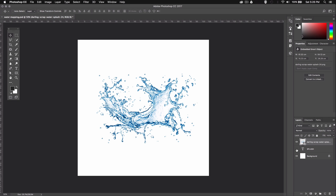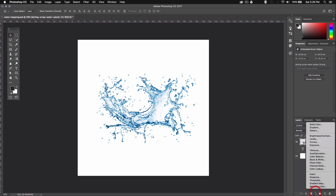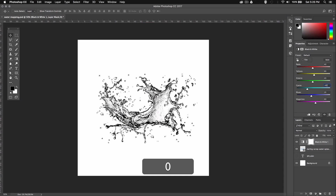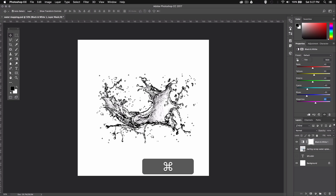Next we'll select the water layer and then go down to the adjustment layers and select Black and White. Now in the properties palette we're gonna take down the cyan and the blue values to boost the contrast of the image. I'll set my values to minus 40 for cyan and minus 50 for blue. Then go ahead and save this file by pressing Command S, or Control S on PC.